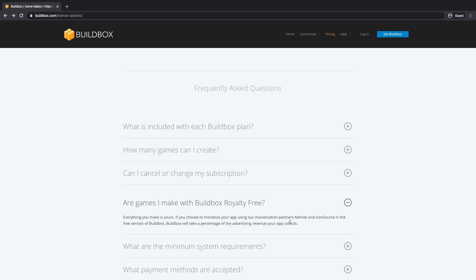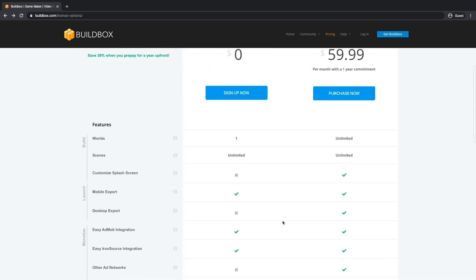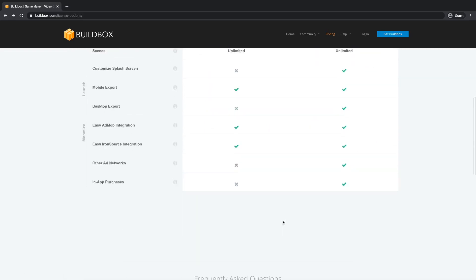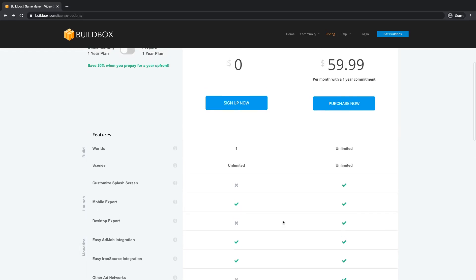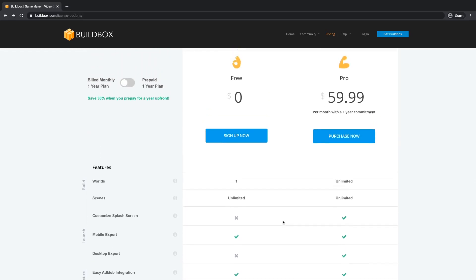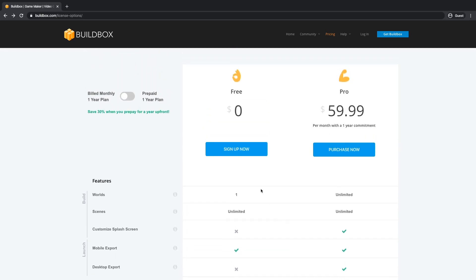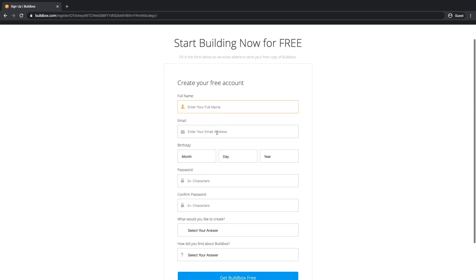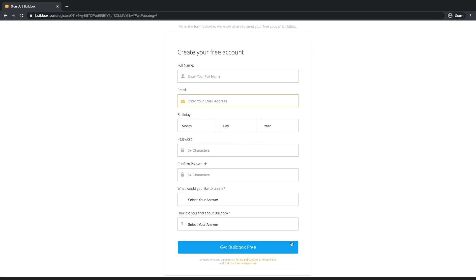Currently, the percent is up to 10%. So if that satisfies you and you want to start learning Buildbox or try it out, click the sign up now button, populate the information and click get Buildbox free.